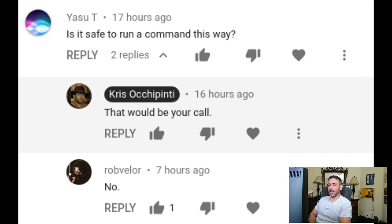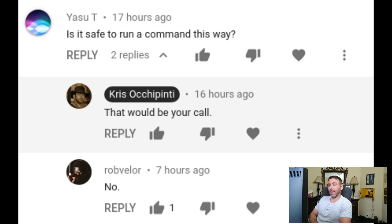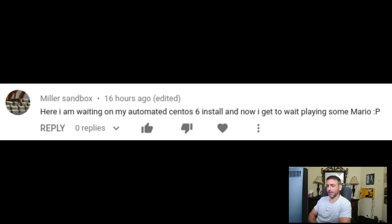'Is it safe to run a command this way?' My response to that was: that's your call, your computer. Someone else said no, which is pretty much my response too. If I saw something like this, would I just run that one liner? No — I don't trust anybody. I would go to the link, look at the script, maybe download the script. But would I just run that command? No. But a lot of people would. It's your computer — you decide what is safe for your computer, as long as it's your computer and not somebody else's.